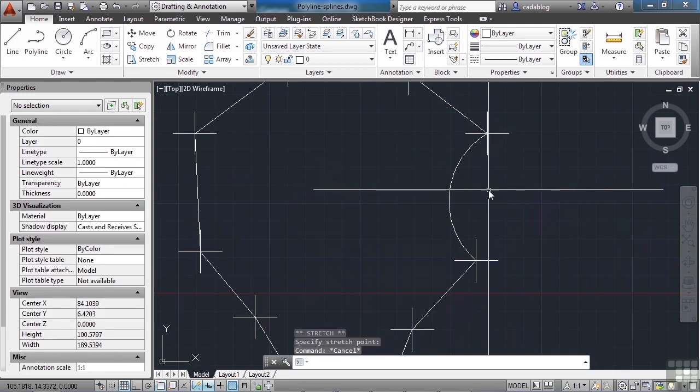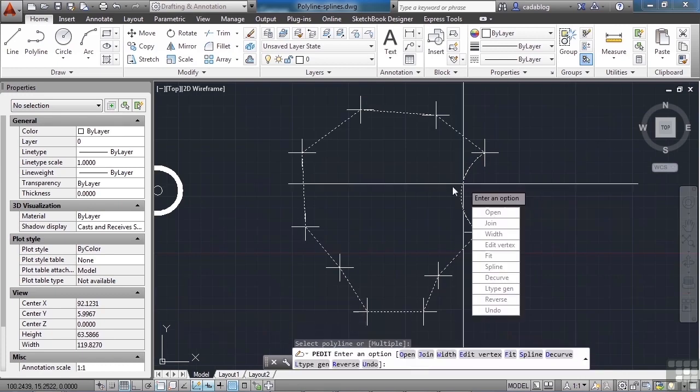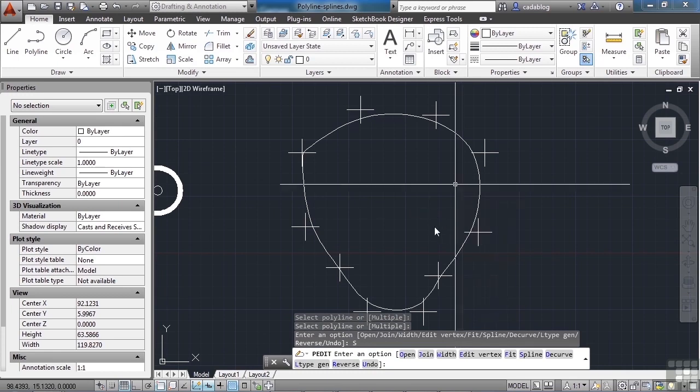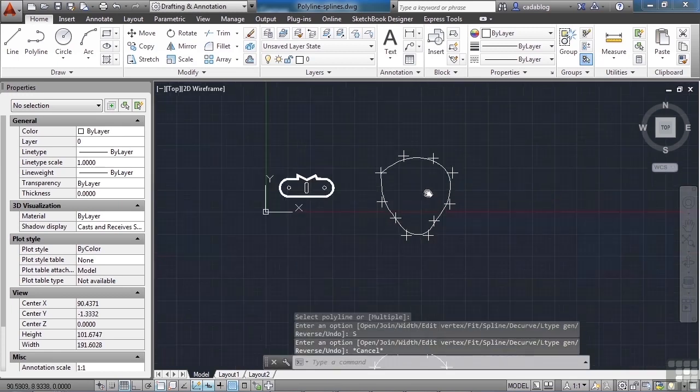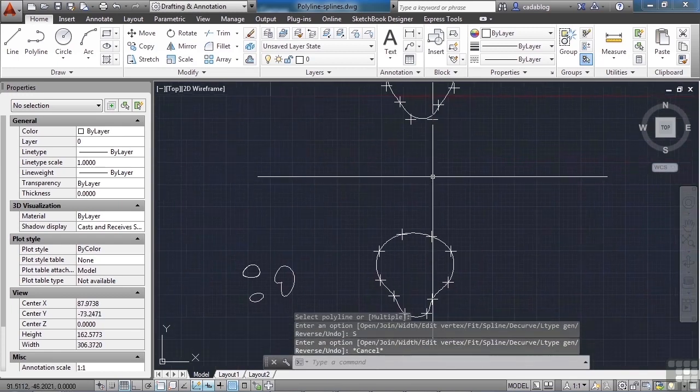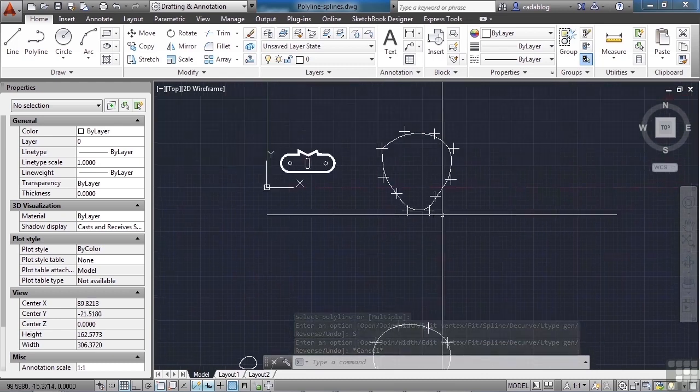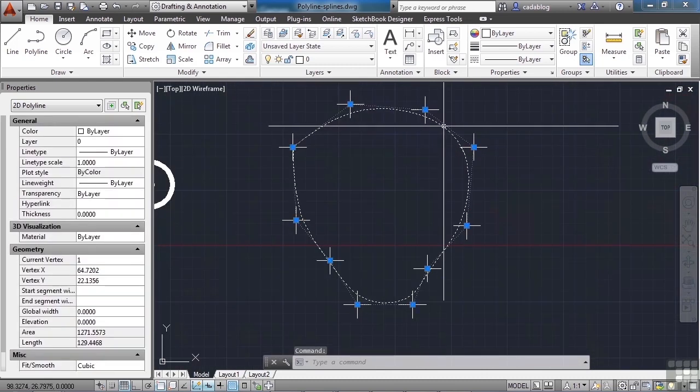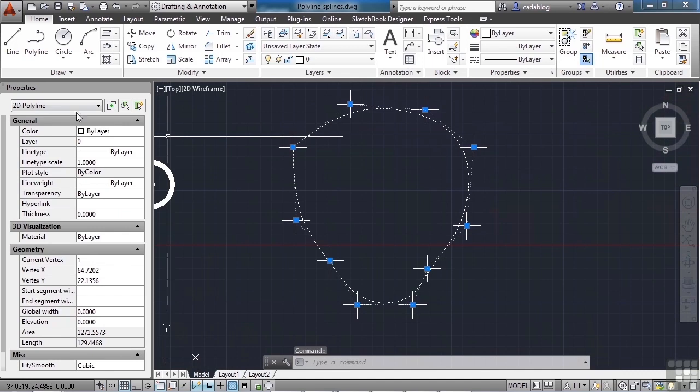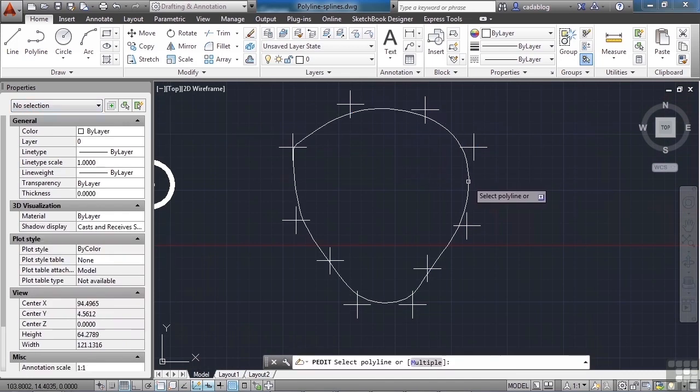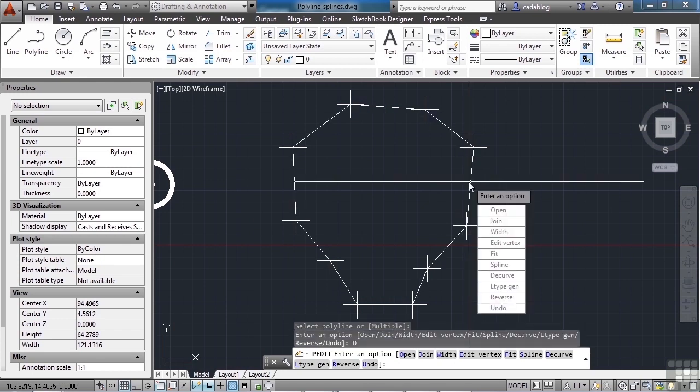I can even use the PEDIT command to curve my polyline, and if I hit the spline option here, it curves it. But you can see it doesn't quite look the same. It works differently, processes that differently, and keeps it as a 2D polyline. I can select this polyline and de-curve it, put it back to the way it was.